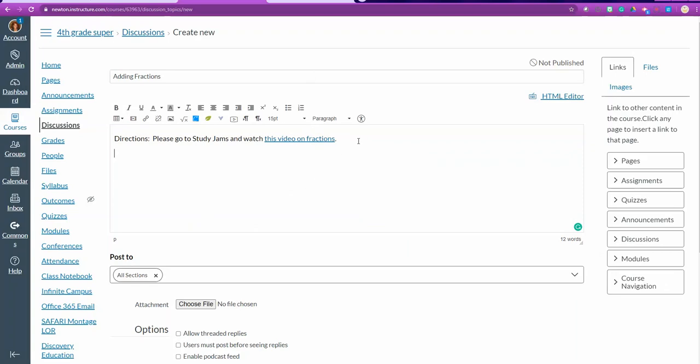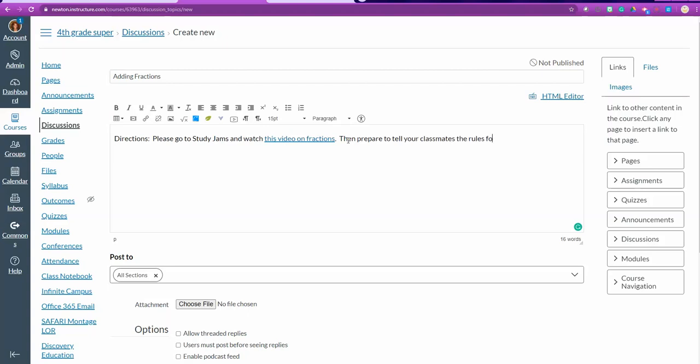I can also choose in discussions to have my students please go to study jams and watch the video on fractions. Then prepare to tell your classmate the rules for adding fractions with unlike denominators.